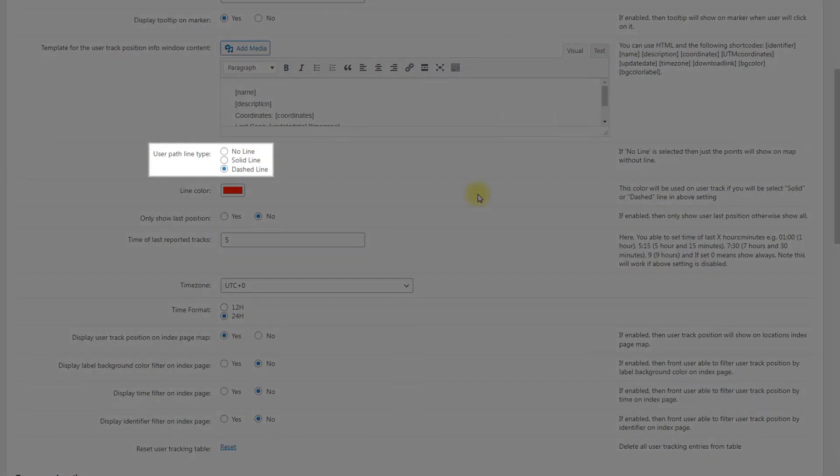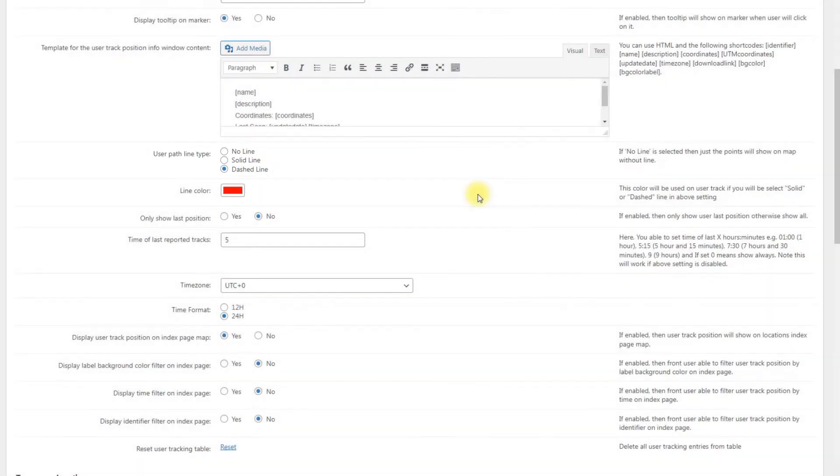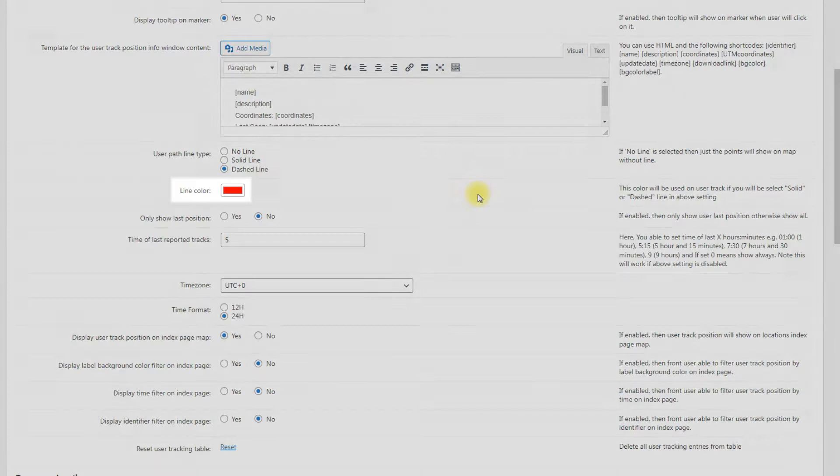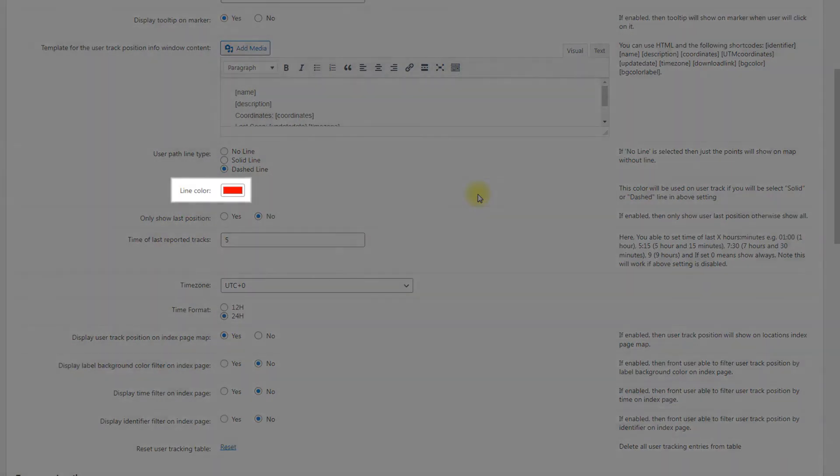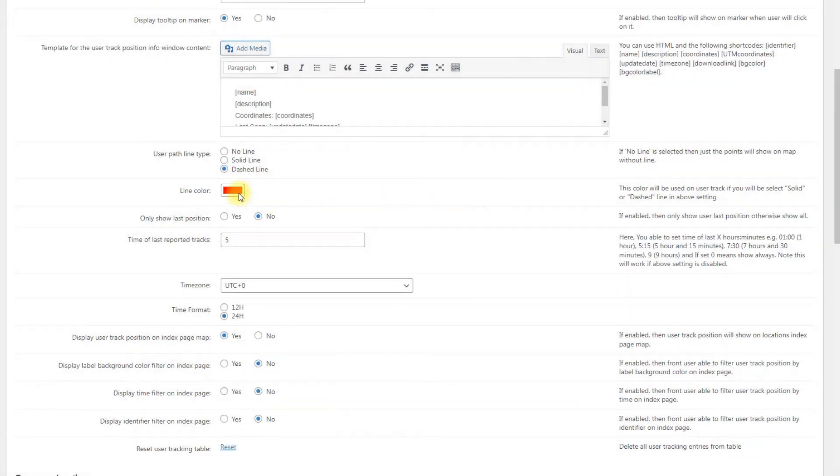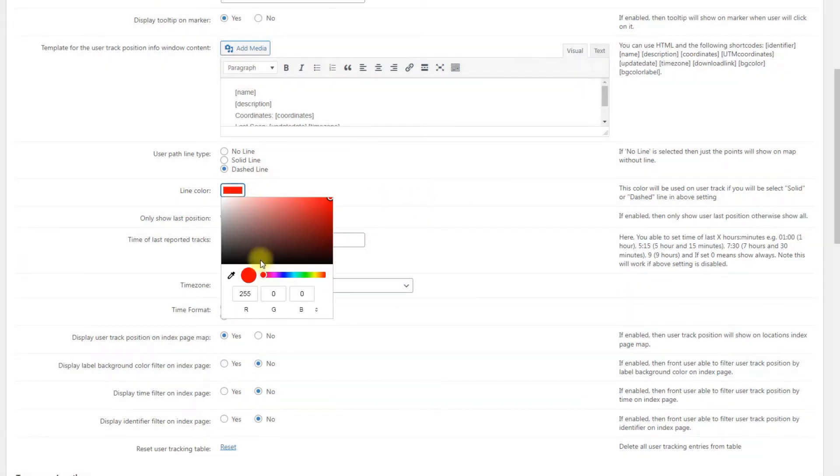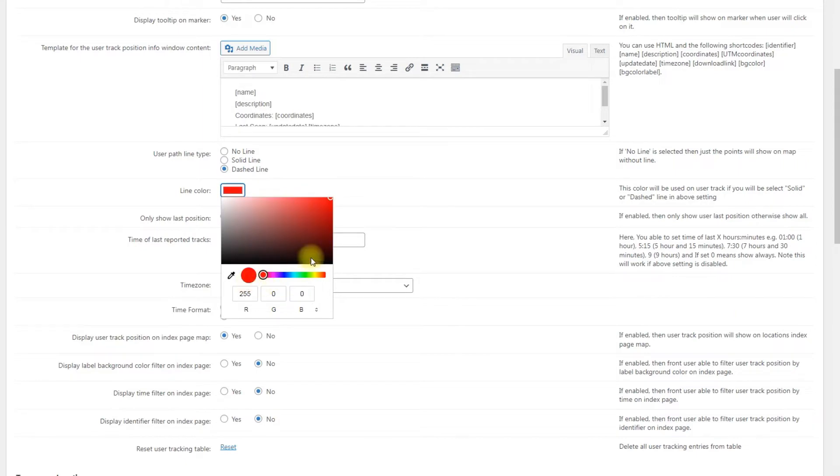User Path Line Type. Choose between no line, just the points will show on map, solid line or dashed line. Line Color. Will be applied to the user track if either solid line or dashed line was selected above.